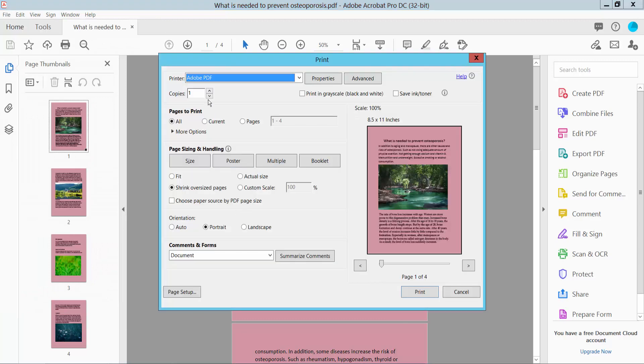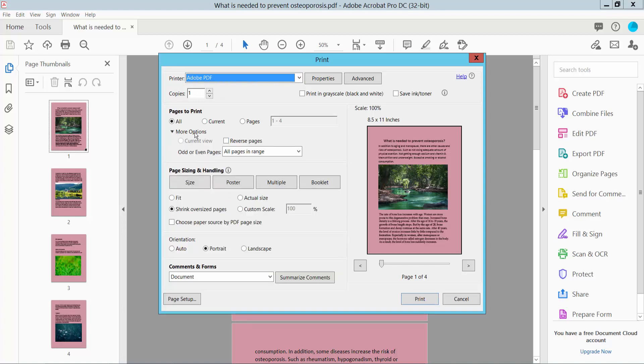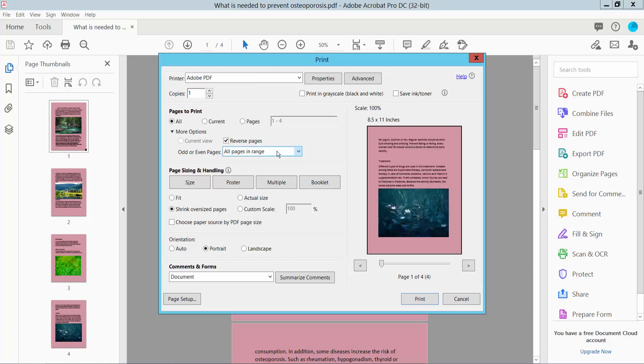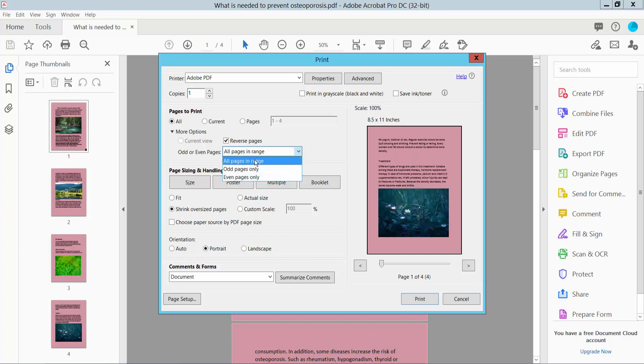Select a printer, Adobe Printer, and set your copies. Then select the More Options section. Here we will find the Reverse Pages option. You can select a page range: odd pages, even pages only. I'll choose all page range.